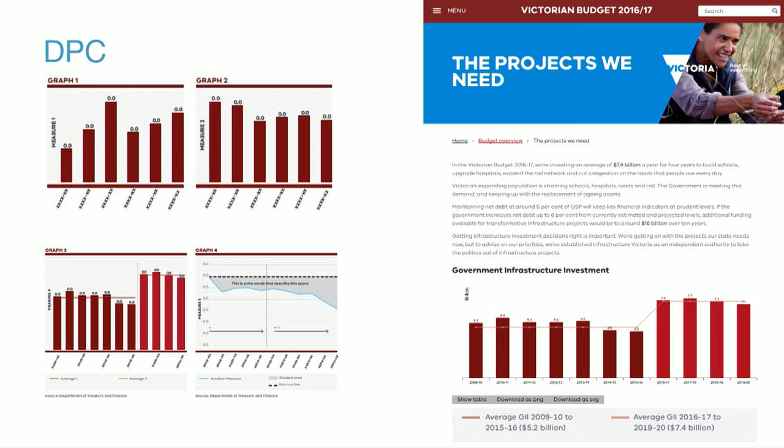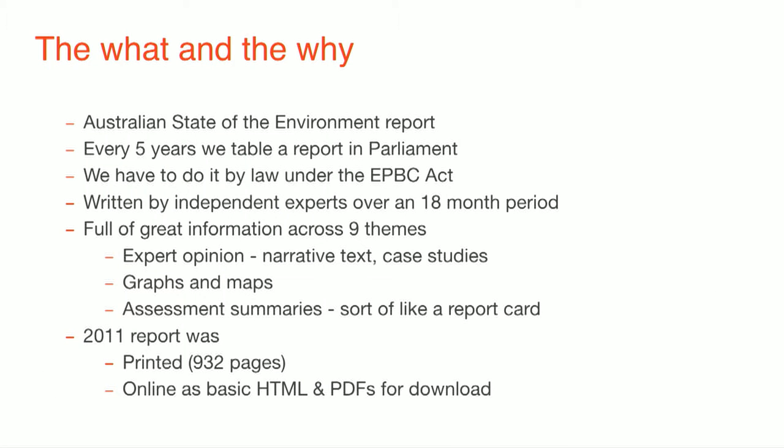So now I'd like to welcome up Megan to the stage. She'll give you some further background on the report itself and some of the requirements. Go to Megan. Thanks, Stu.